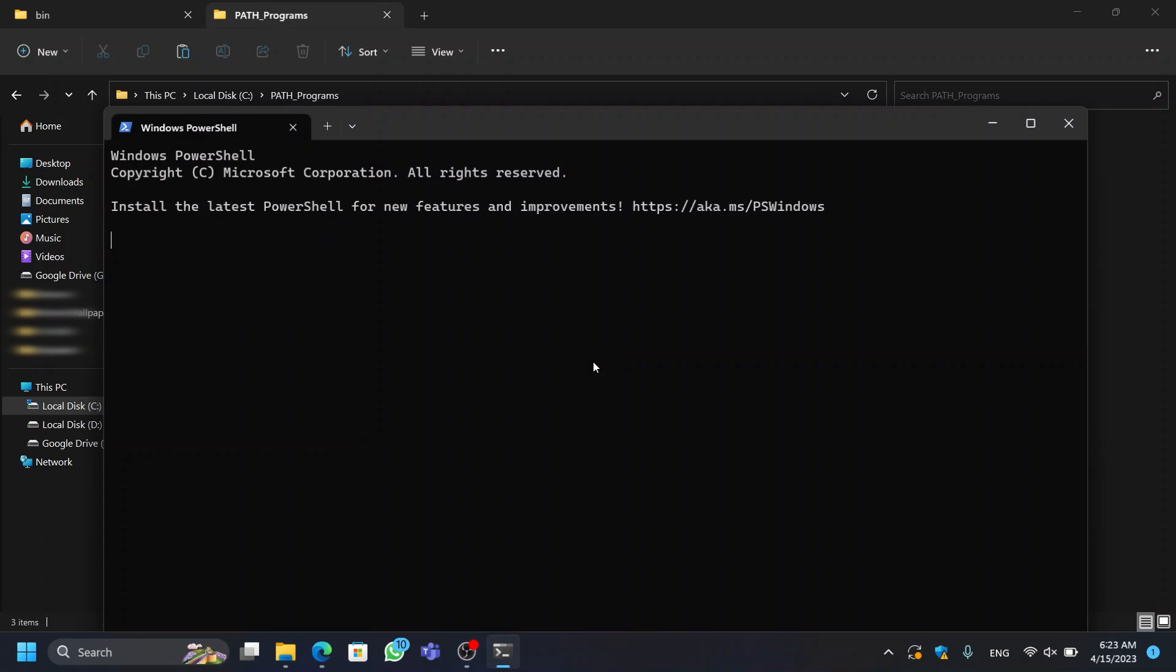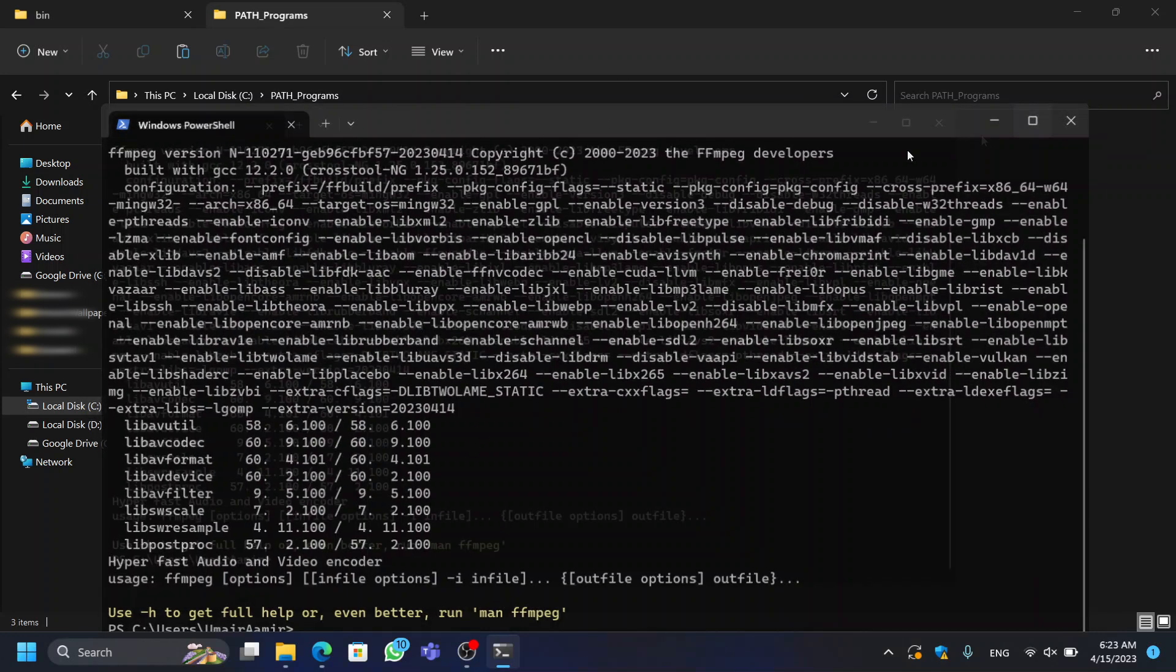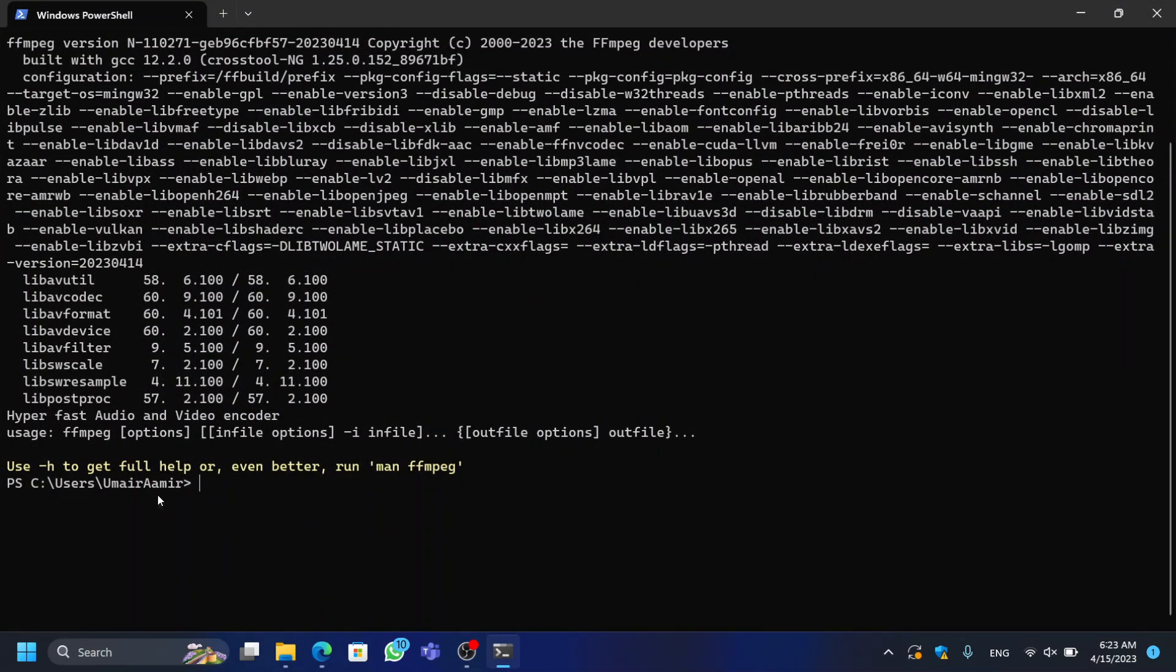Finally, you can confirm that you've successfully added this folder's path by typing FFmpeg in Windows PowerShell and pressing Enter.